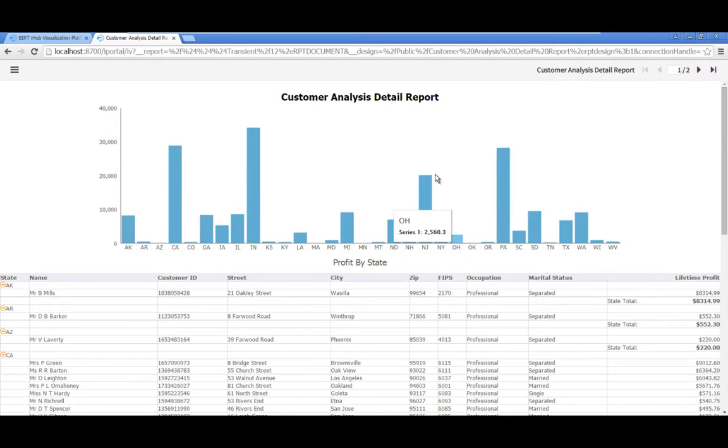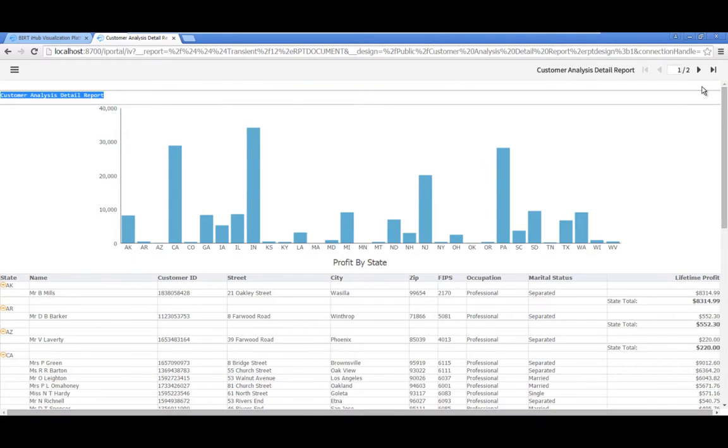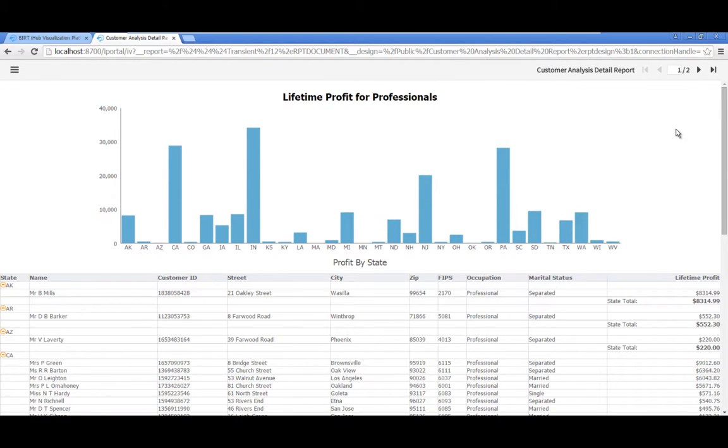Change the title of the report. Click the title area in the report header to select it, then click the Edit Text icon. Change the text, then click anywhere outside the label.